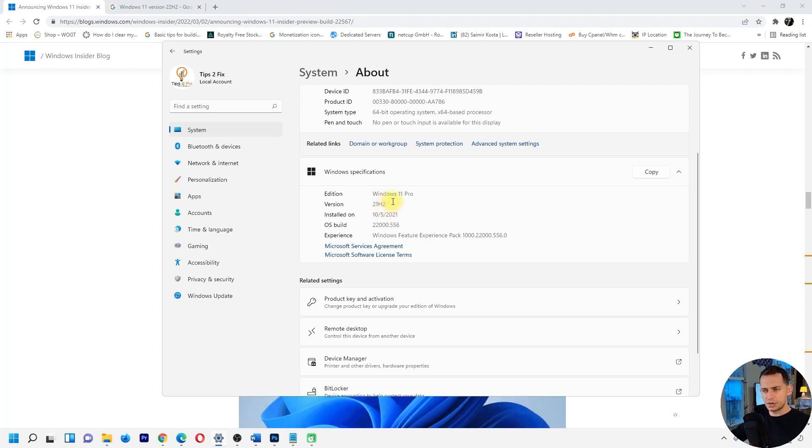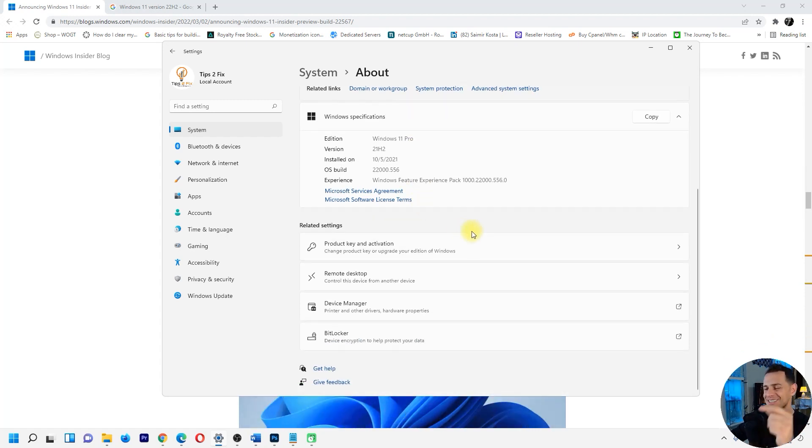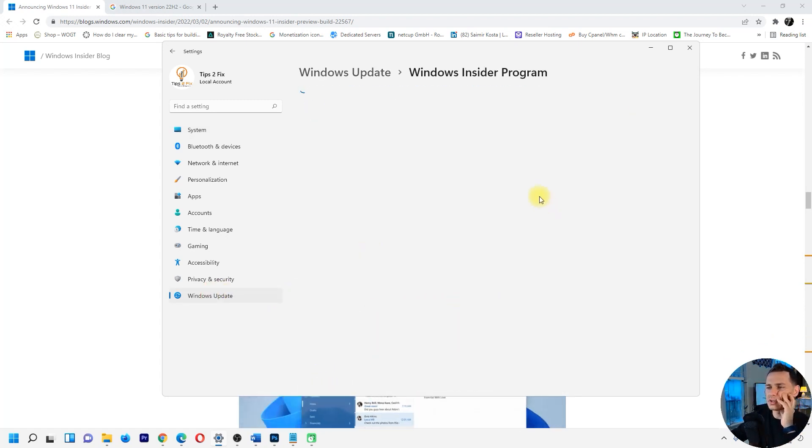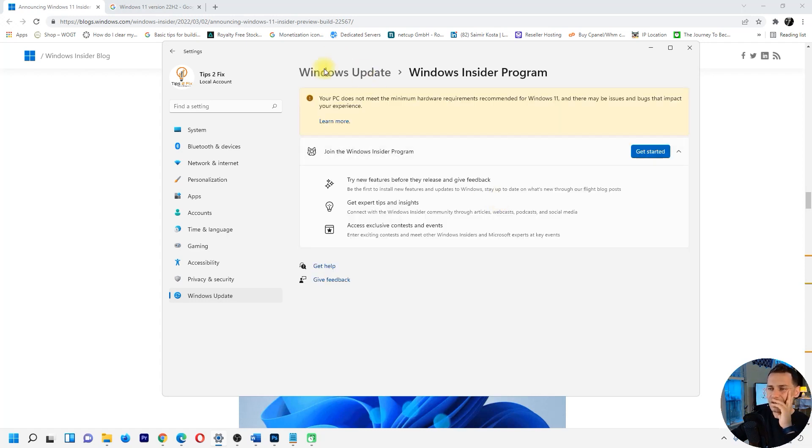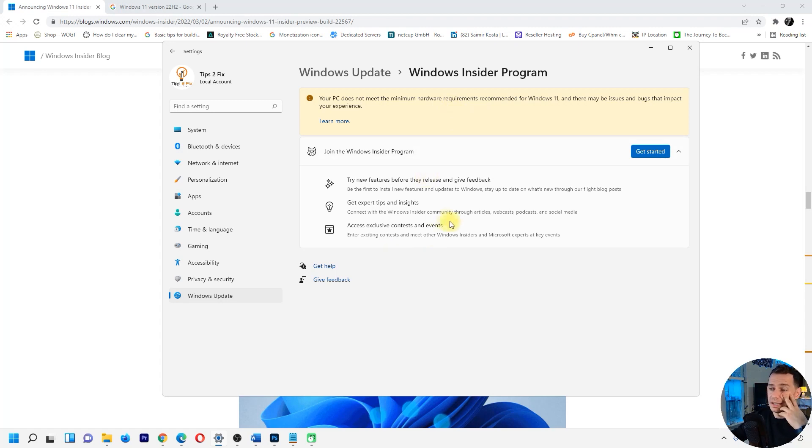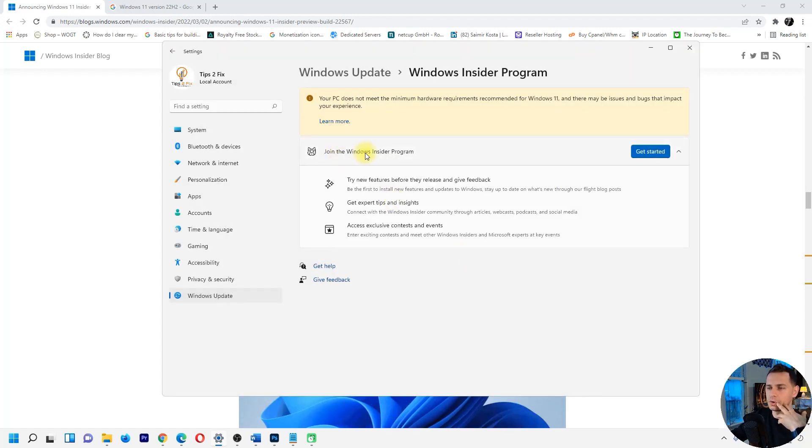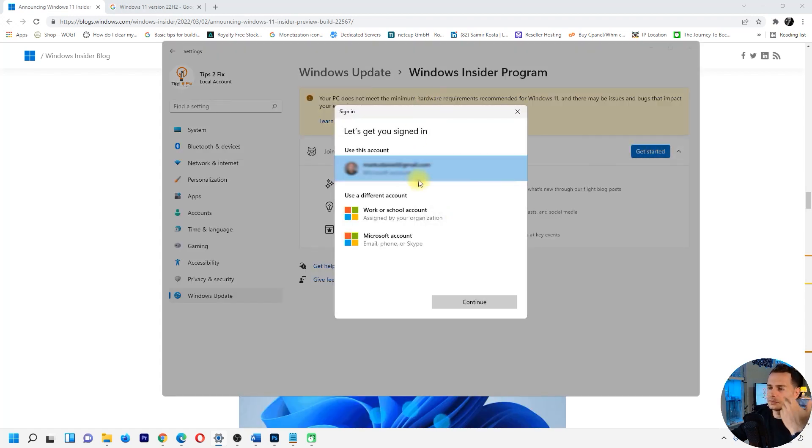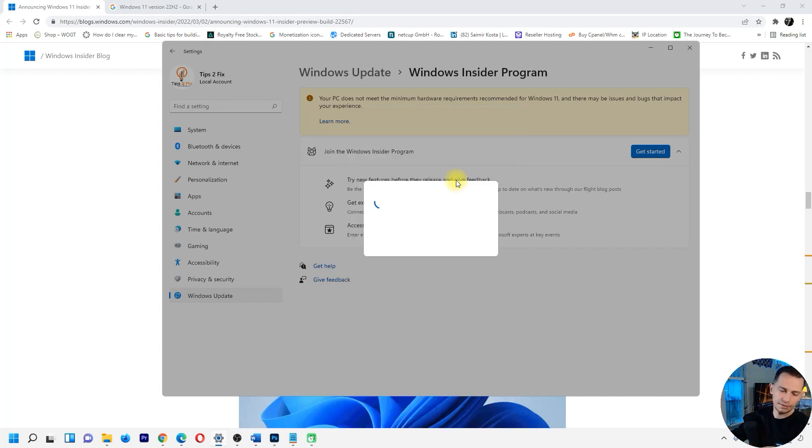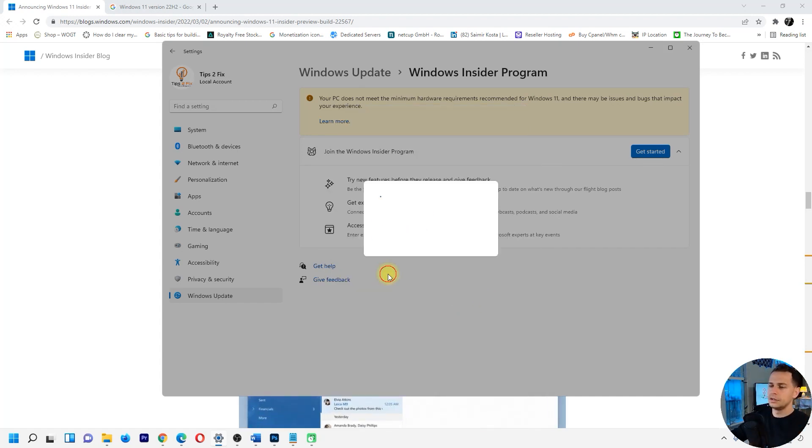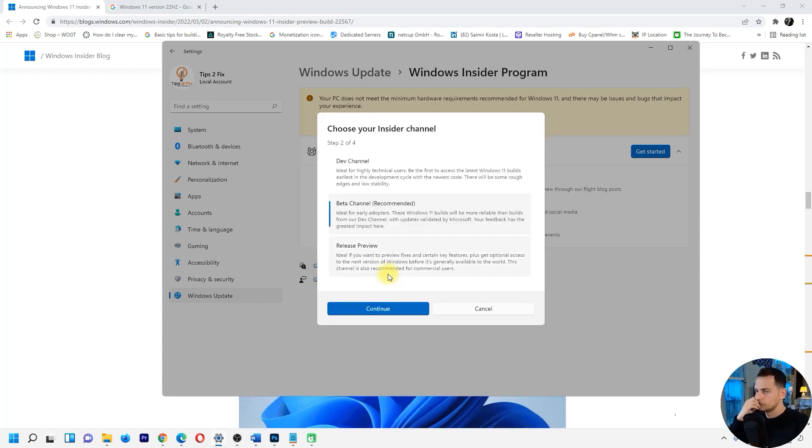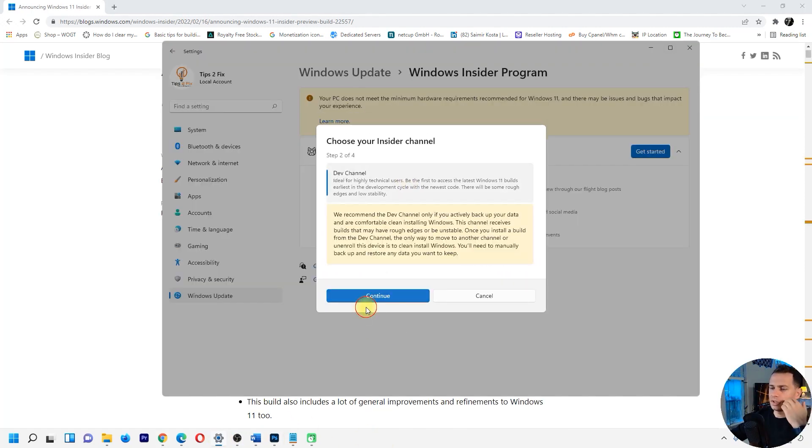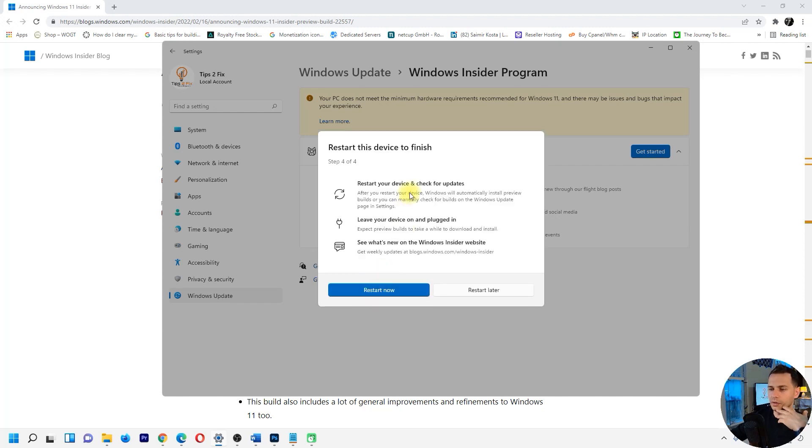Let's go and get 22H2. Going to Windows Update, then Windows Insider program. My computer does not meet the minimum hardware. Let's try if I am able to get started. Join the Windows Insider program, get started, link an account. I will link my account here, continue. Let's go on the dev channel, continue and click continue. I will restart the device.